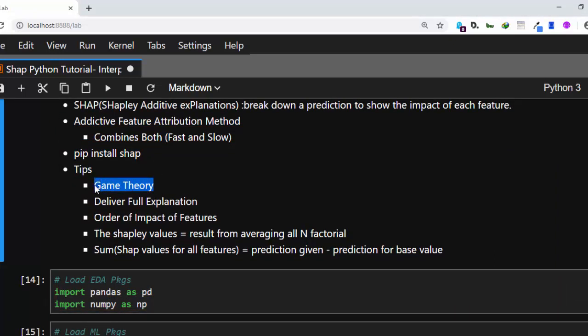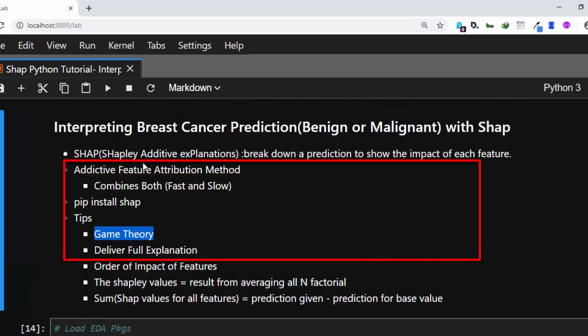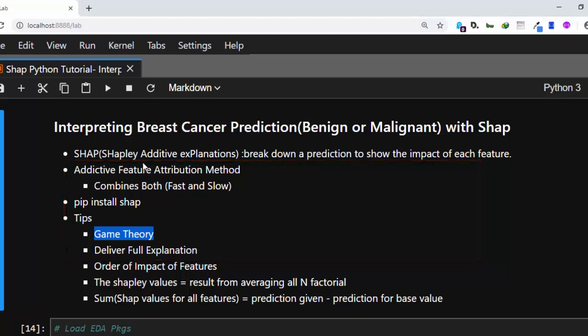As I said, SHAP is based on game theory. Think of a football game — you have a payout or reward, which represents the prediction or end result. The players represent the features, and we want to see how each feature contributes to get that payout. So SHAP helps us find the order of importance of how each feature is impacting our prediction.